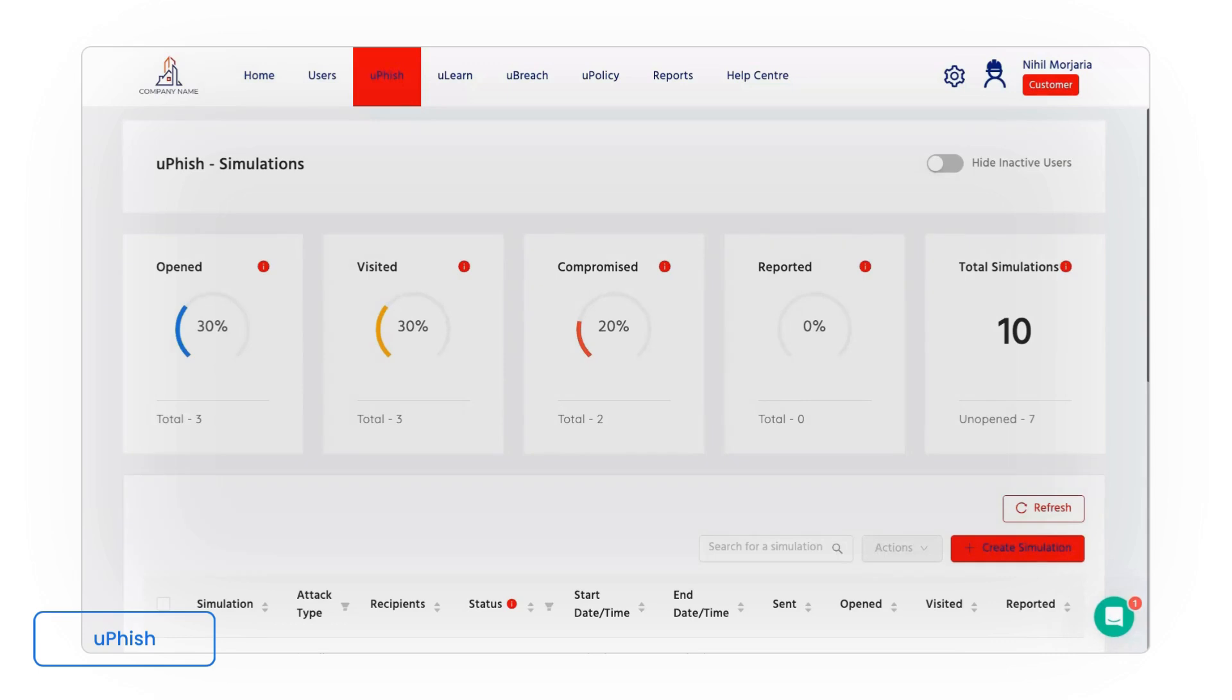Therefore it's incredibly important that we have a tool that allows us to simulate those attacks in a safe environment so we can understand where those vulnerabilities lie.